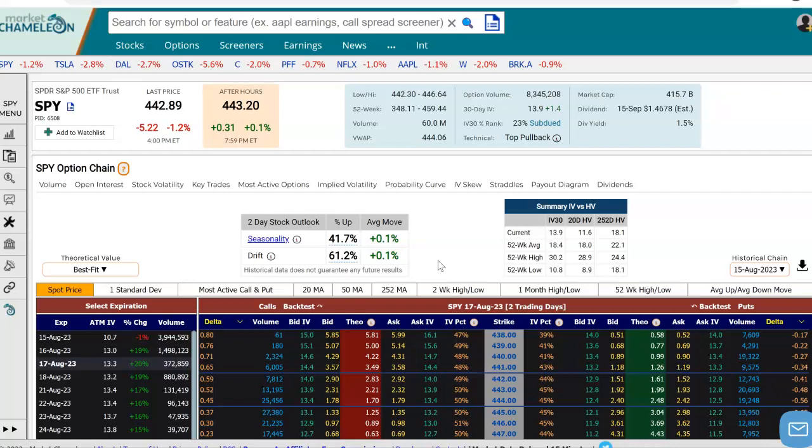Hey everyone, this is Dimitri Pargamonik with MarketChameleon.com. In this video, I'm going to demonstrate how you could track the change in option price from the options chain, and we're going to use SPY in this example.